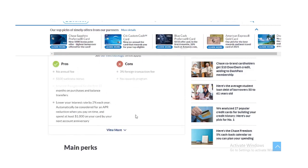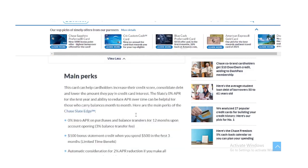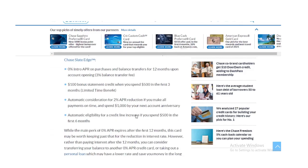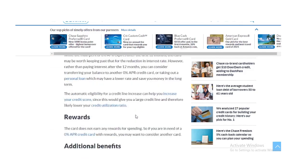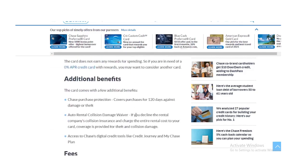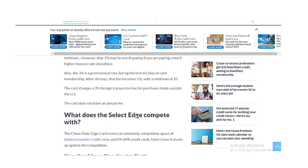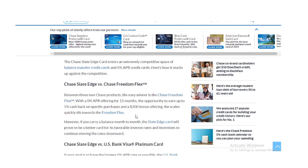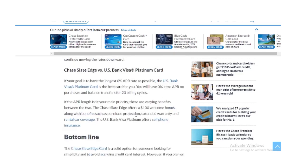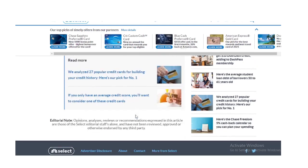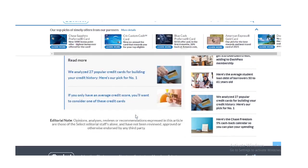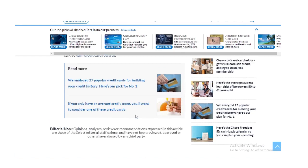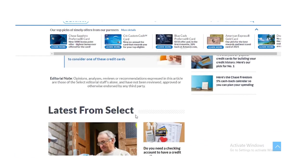Chase Slate Edge vs Chase Freedom Flex. Between these two Chase products, the easy winner is the Chase Freedom Flex. With a 0% APR offering for 15 months, the opportunity to earn up to 5% cashback on specific purchases and a $200 bonus offering, the scales quickly tilt towards the Freedom Flex. The Slate Edge card will prove to be a better card for its favorable interest rates and incentives.